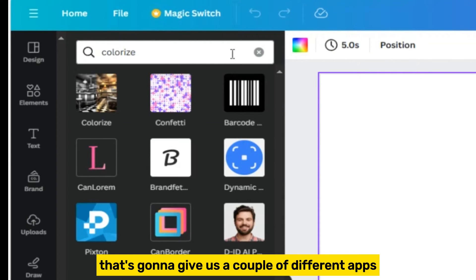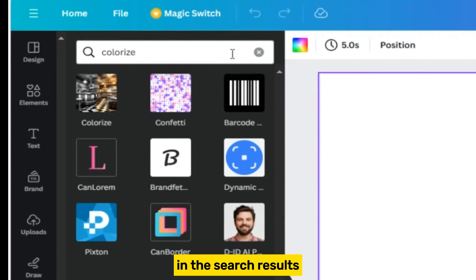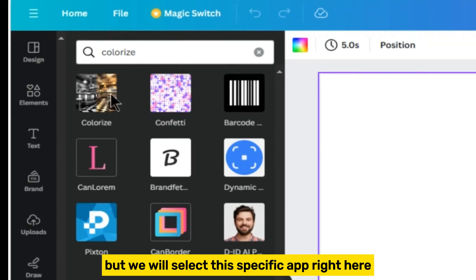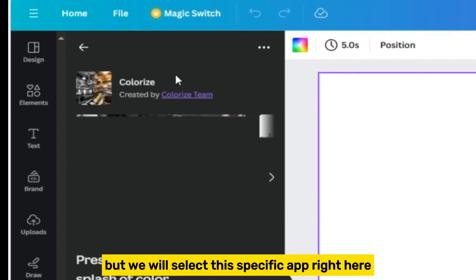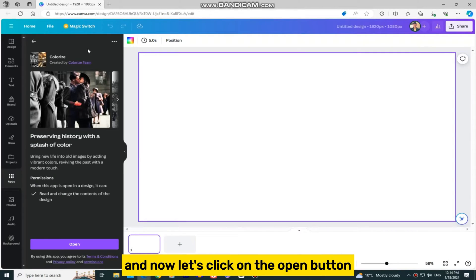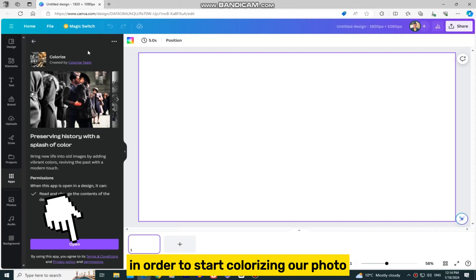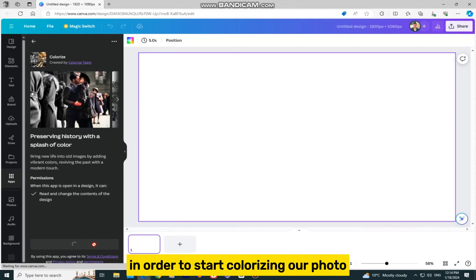That's going to give us a couple of different apps in the search results, but we will select this specific app right here. And now, let's click on the Open button in order to start colorizing our photo.